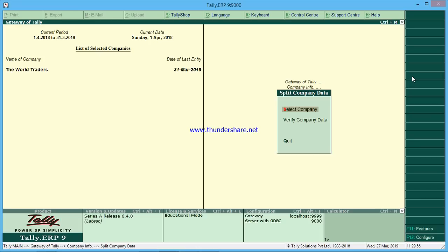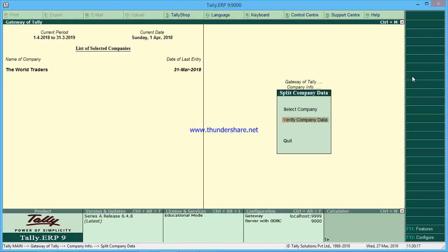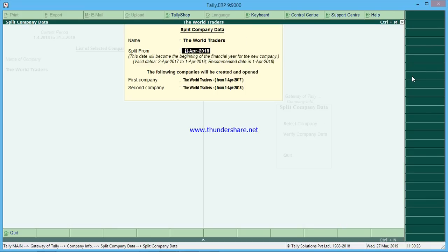You will get 'Split Company Data' here. Before splitting, there is an option called 'Verify Company Data' — tick whether there are any errors in the data. Go to Verify Company Data, select the company — no errors found. Go back using Escape, then go to Split Company Data. The date of 1st April 2018 is taken automatically because it picks up the next financial year automatically.